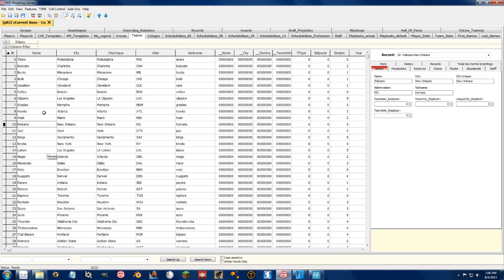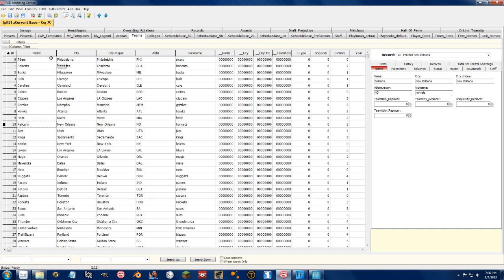So we have the pelicans here and when we show it up in the game, this won't be alphabetical. The way teams are shown in the game is by this order. 76ers are first, then bobcats and bucks and blah, blah, blah. And it goes all the way down to the bottom and then right back up to the top.